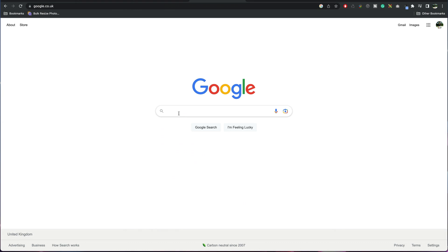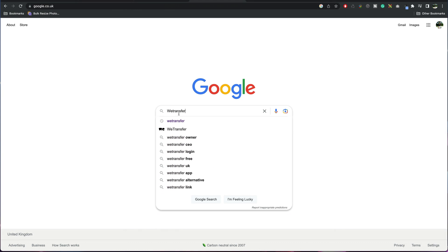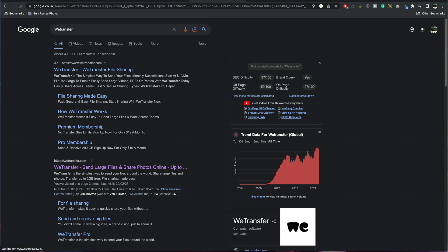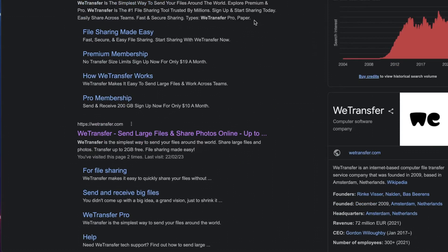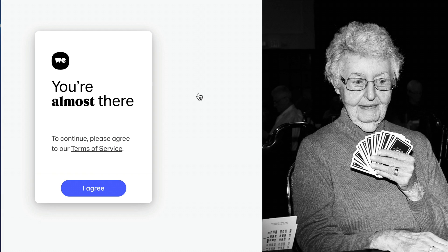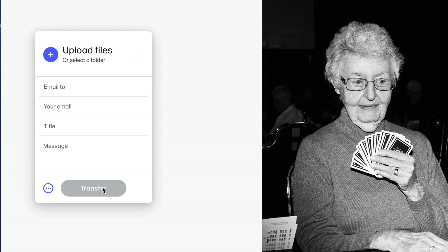Open up Google and do a quick search for WeTransfer and press Enter, or you can go to wetransfer.com. We're looking for WeTransfer which is this one. All we've got to do is click on that and agree to the terms and conditions.